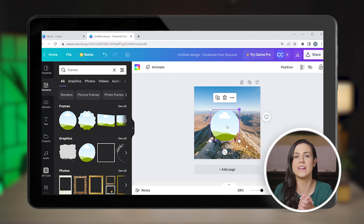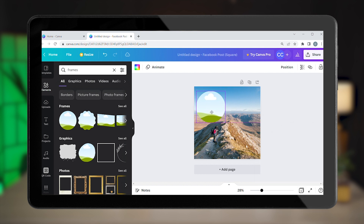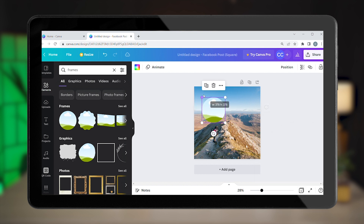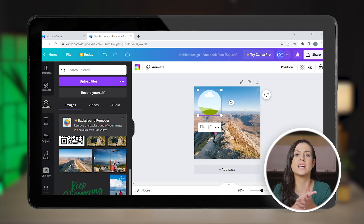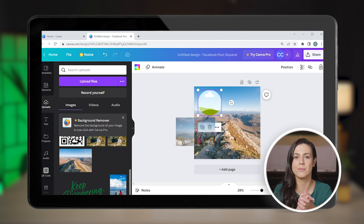Resize it as you see fit and move it to the corner. Now go back to your uploads. Select the tour image that you want to showcase and drag it into the frame.